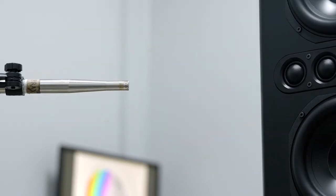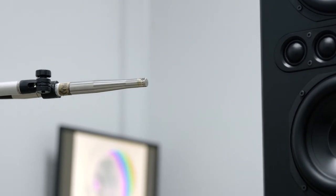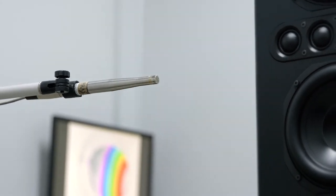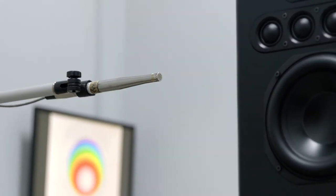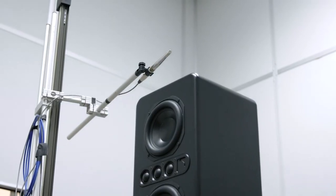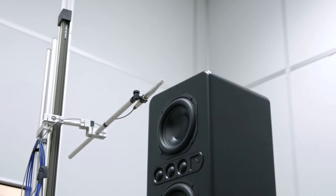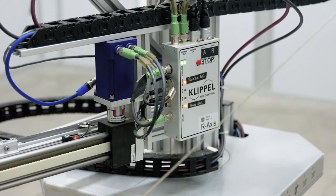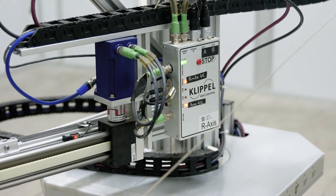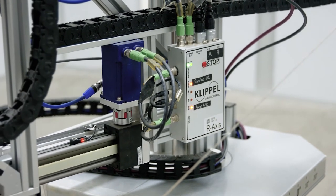That's remarkable because in decades past, in an anechoic chamber, to achieve two to three thousand measurement points around a sphere could take weeks, sometimes a month, when you have to manually set up a microphone. The amazing thing about the Near Field Scanner is that it's all autonomous.